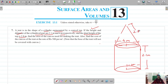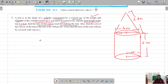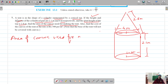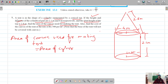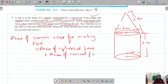We have to find the area of the canvas used for making the tent. The area of canvas used equals the area of the cylindrical part plus the area of the conical part — specifically, the curved surface areas of each.